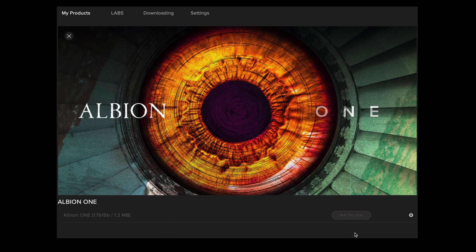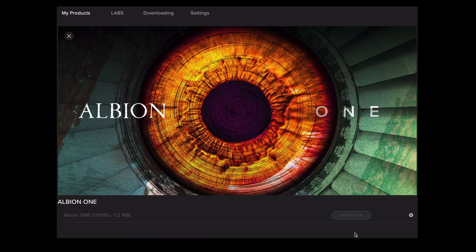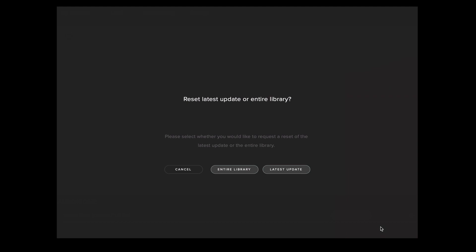If you do need to reinstall one of our libraries from scratch it's possible to do this by selecting on the library artwork within the application, selecting the cog menu and then selecting reset. You'll be asked whether you want to reset to the latest update or the entire library.